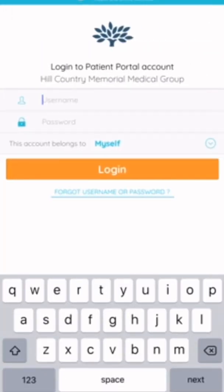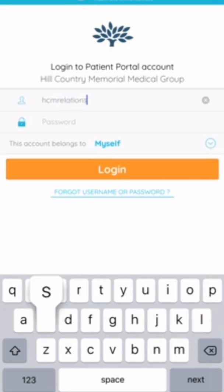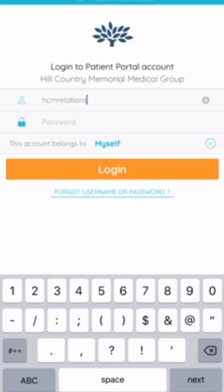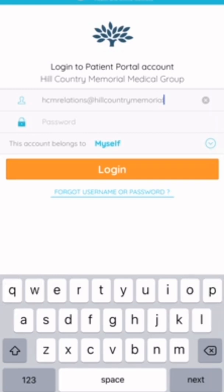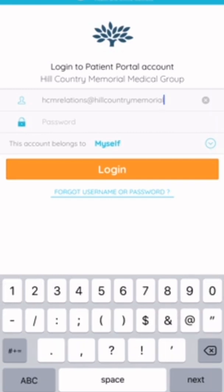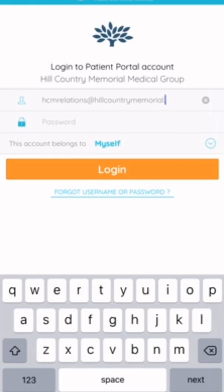Then you're going to put in the username and password that you were given to set up this account. If you have questions, you can contact your practice to get information on your account and get your password reset if you need to.